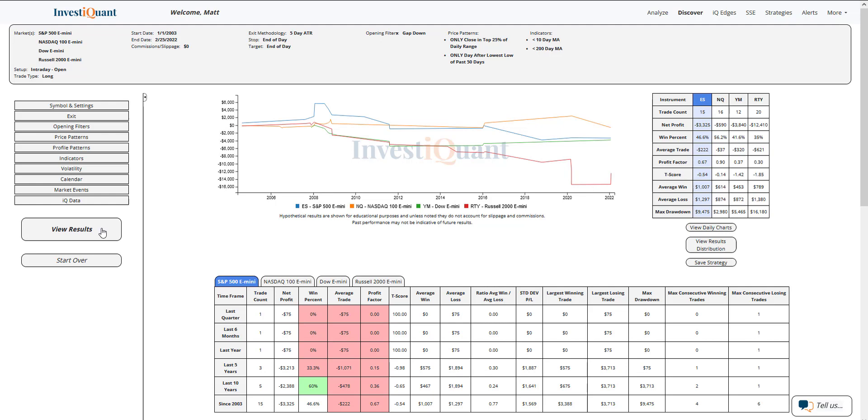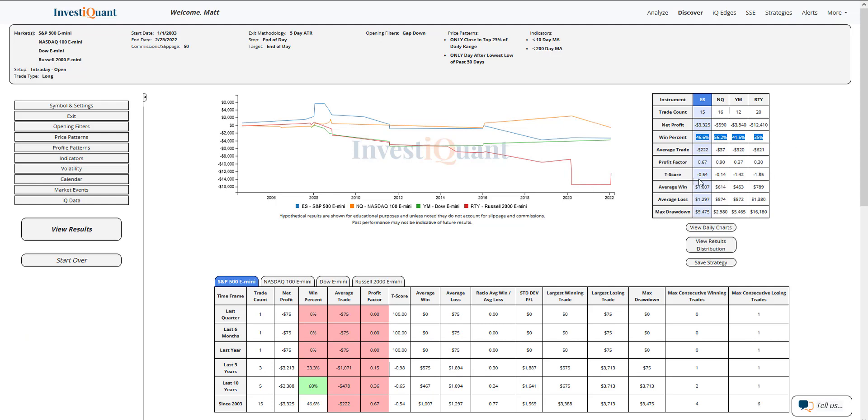If we look at the win rates, they are a bit mixed. The S&P, just a touch weak, 47%. The NASDAQ, 56. The Dow, 41. The Russell, the weakest at 35%. And for the average moves...